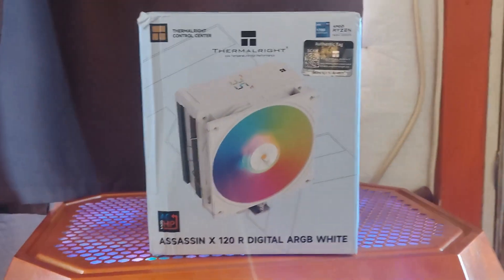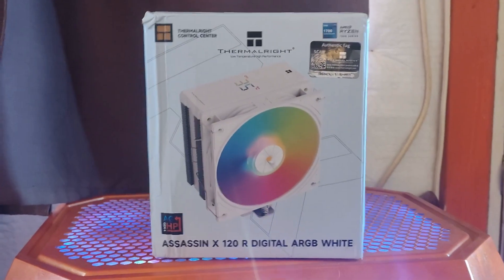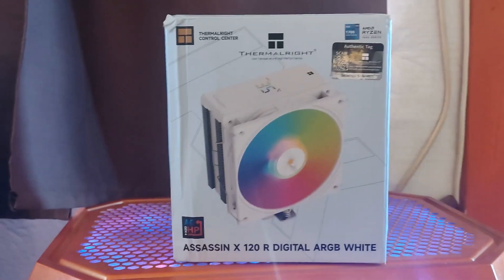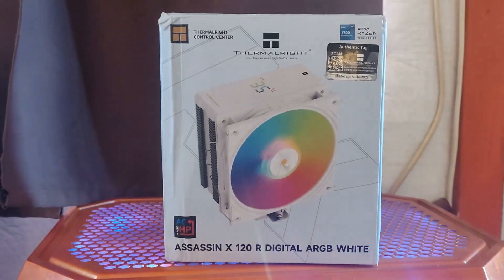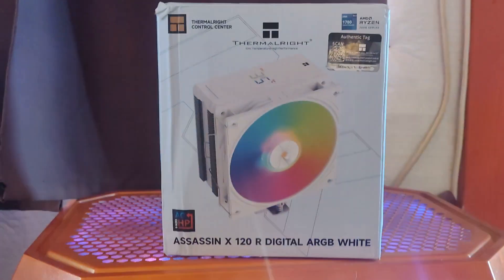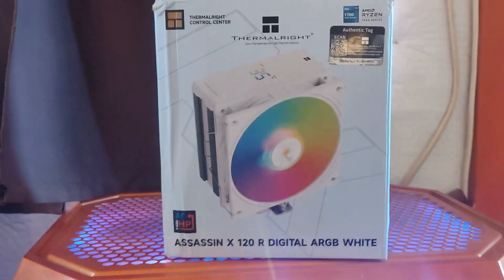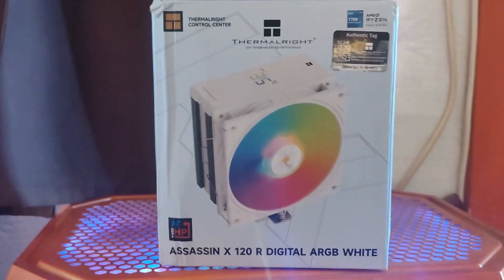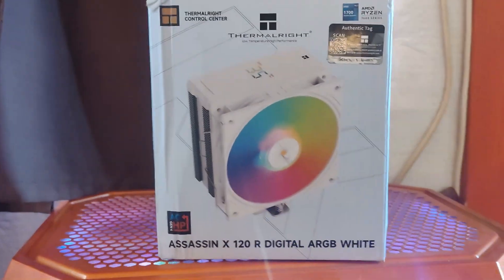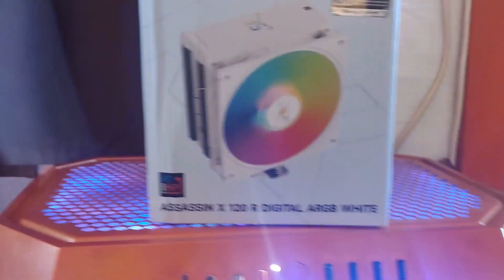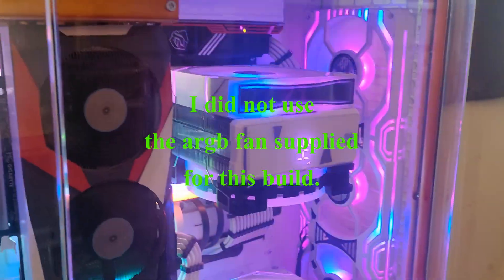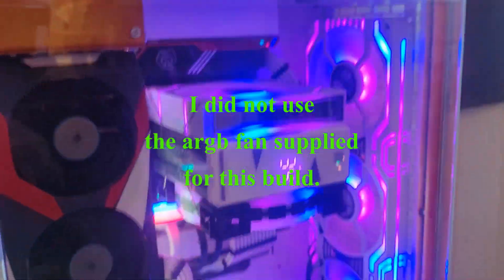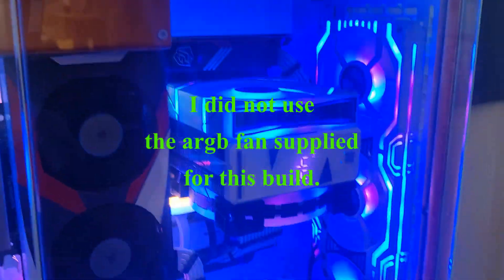And that's what it is. The Thermalright Assassin X 120R Digital ARGB White. They also sell it without the ARGB, which is just a fan for $2 less. But for $2, I always thought I could use an extra ARGB fan. This is just the single tower. They have dual towers. I just didn't think it was necessary. And it doesn't seem to be.